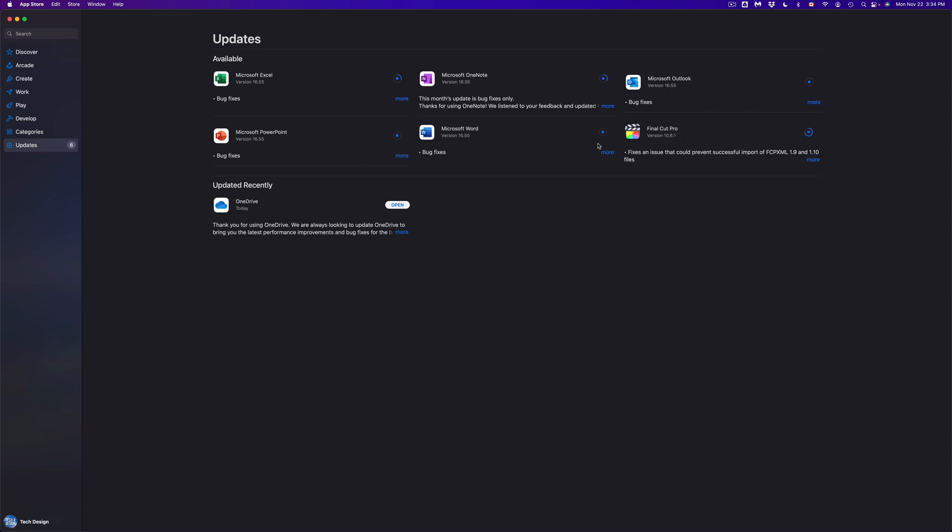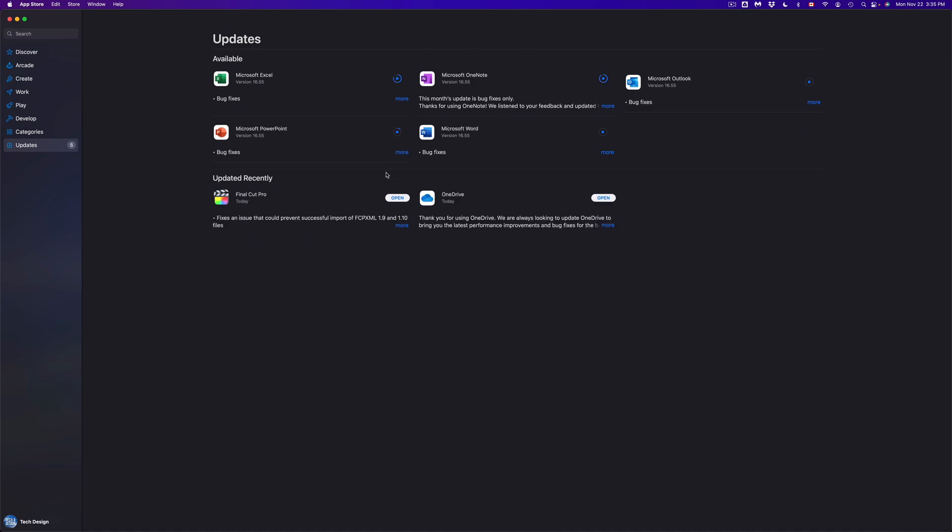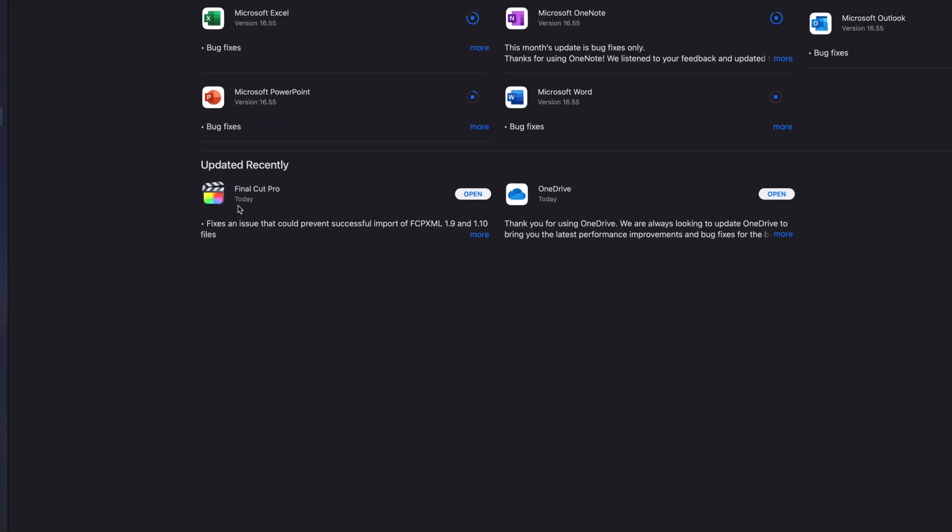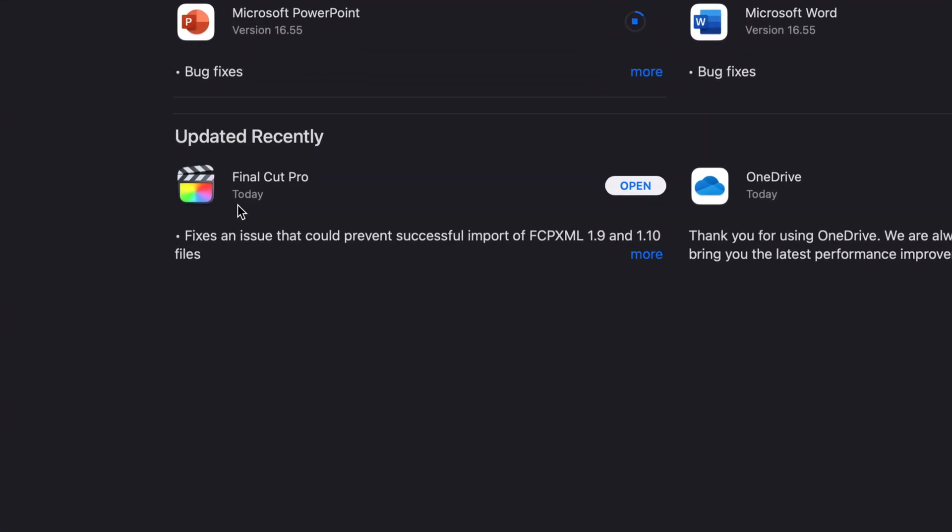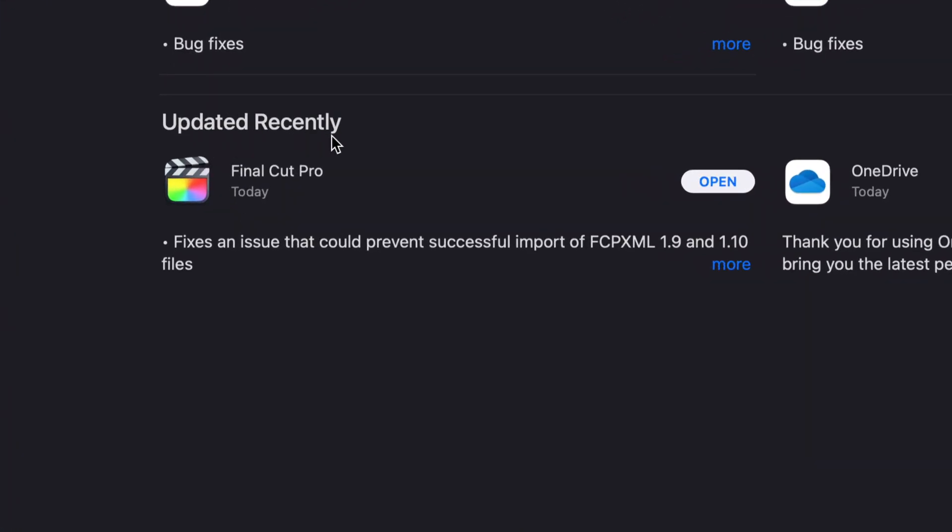We can see that that's happening for most of them right now. There's a few that are still thinking, but they're going to get through at some point. And yes, basically once they're all done, they're just going to move down to Updated Recently, and we shouldn't see anything up here where updates are available. For example, we're just going to open up Final Cut Pro, which just finished up and moved to Updated Recently.